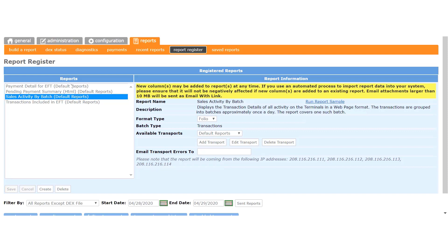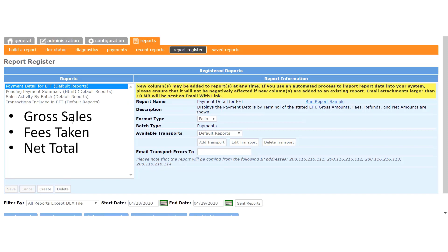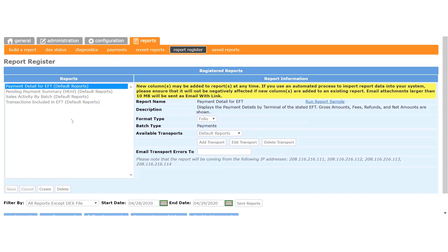The Payment Detail for EFT report provides the gross sales numbers, the fees taken, and the net total of the deposits sent to your bank account. We send you this report each time you are paid the revenue from your machines.